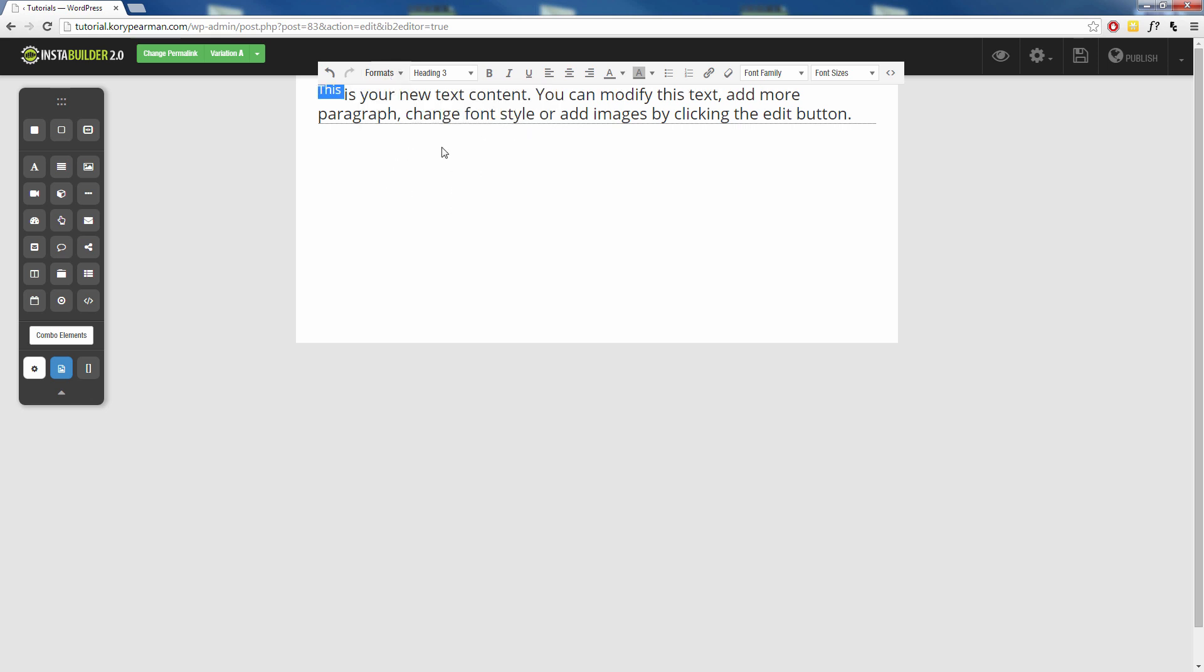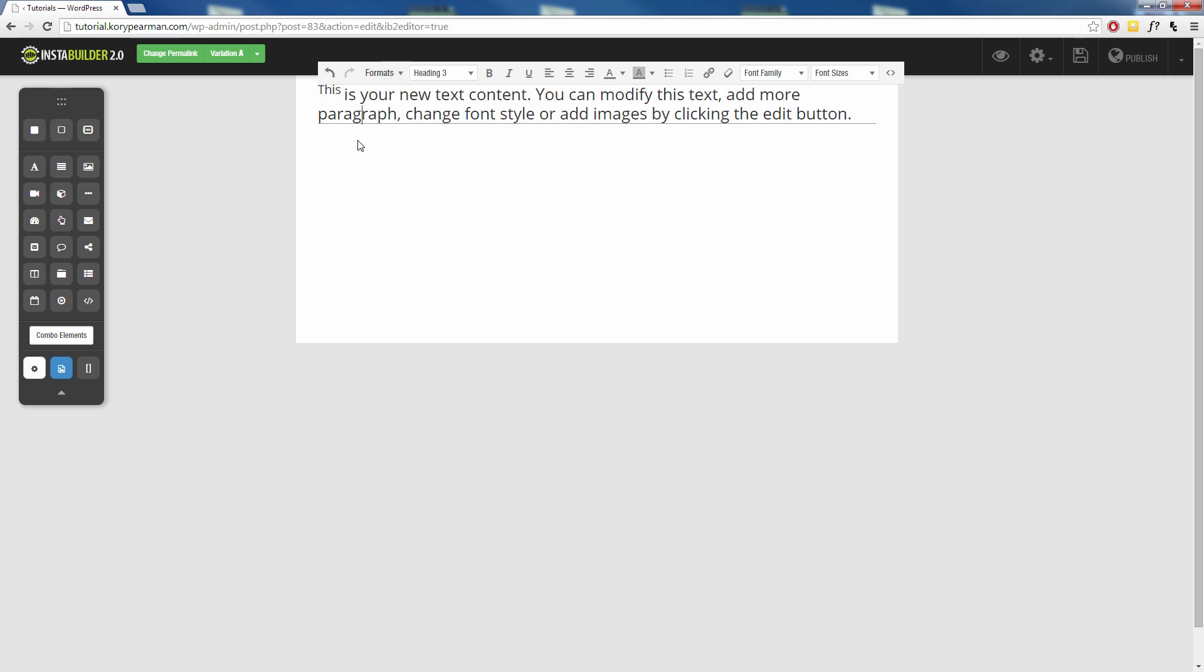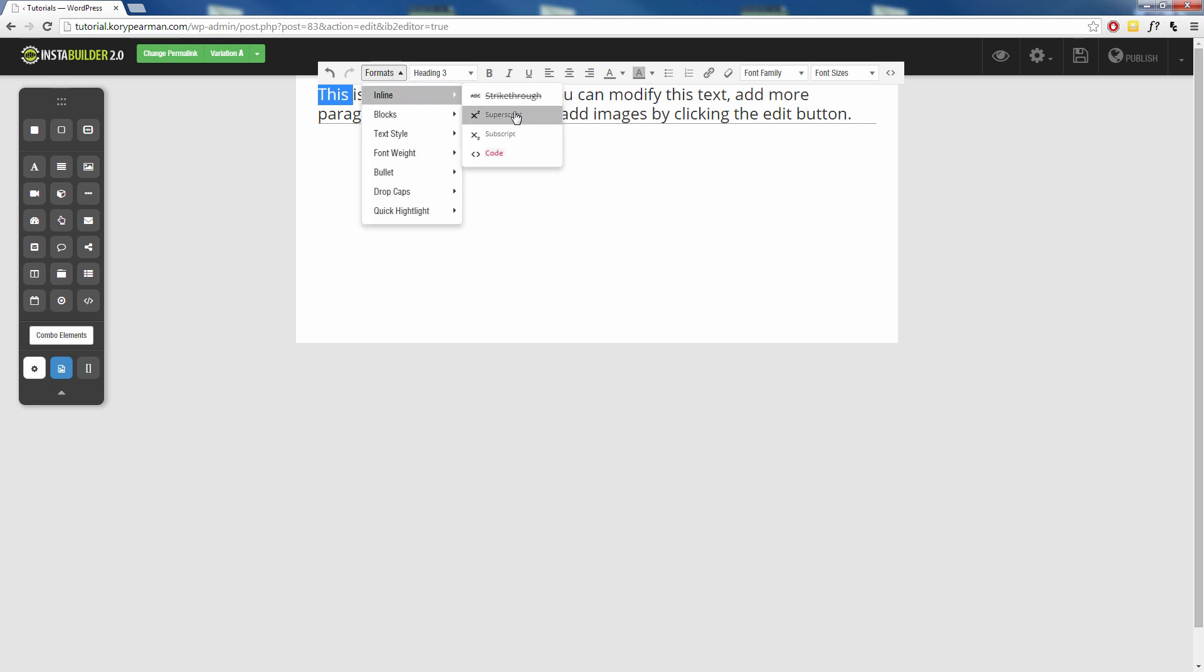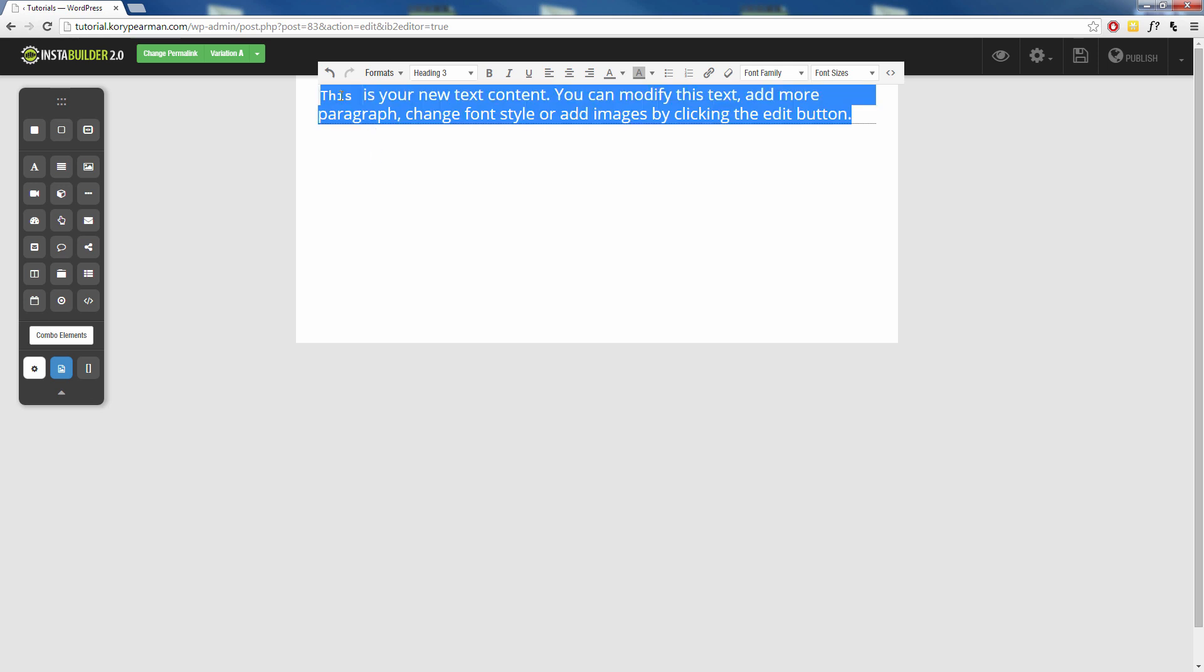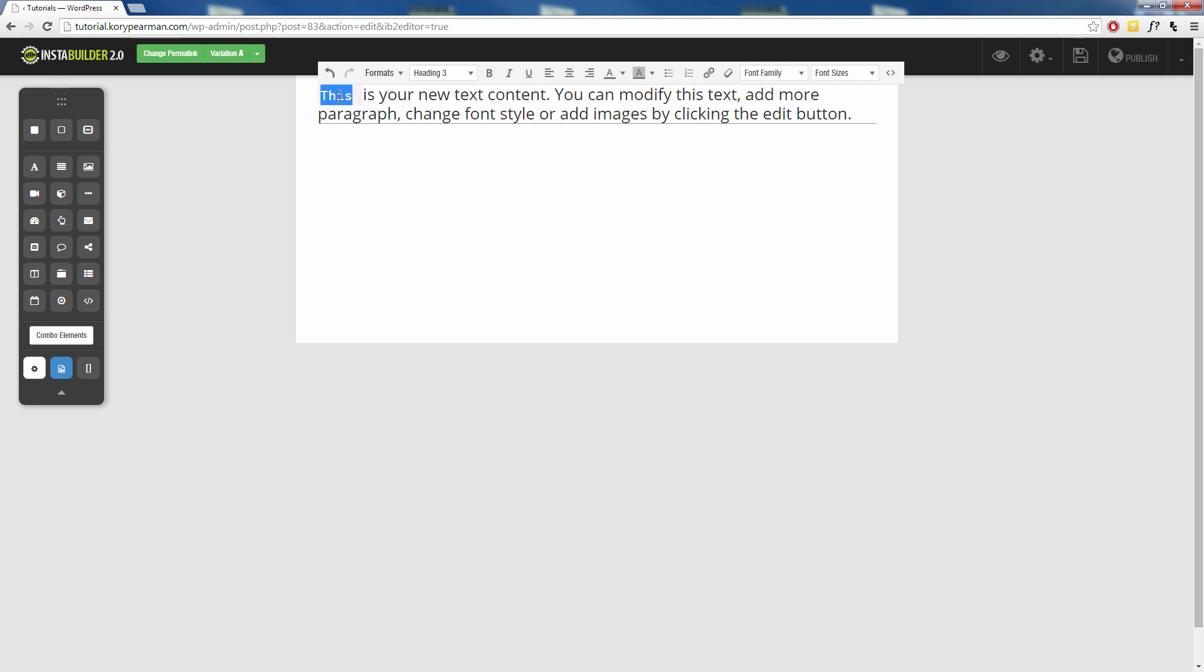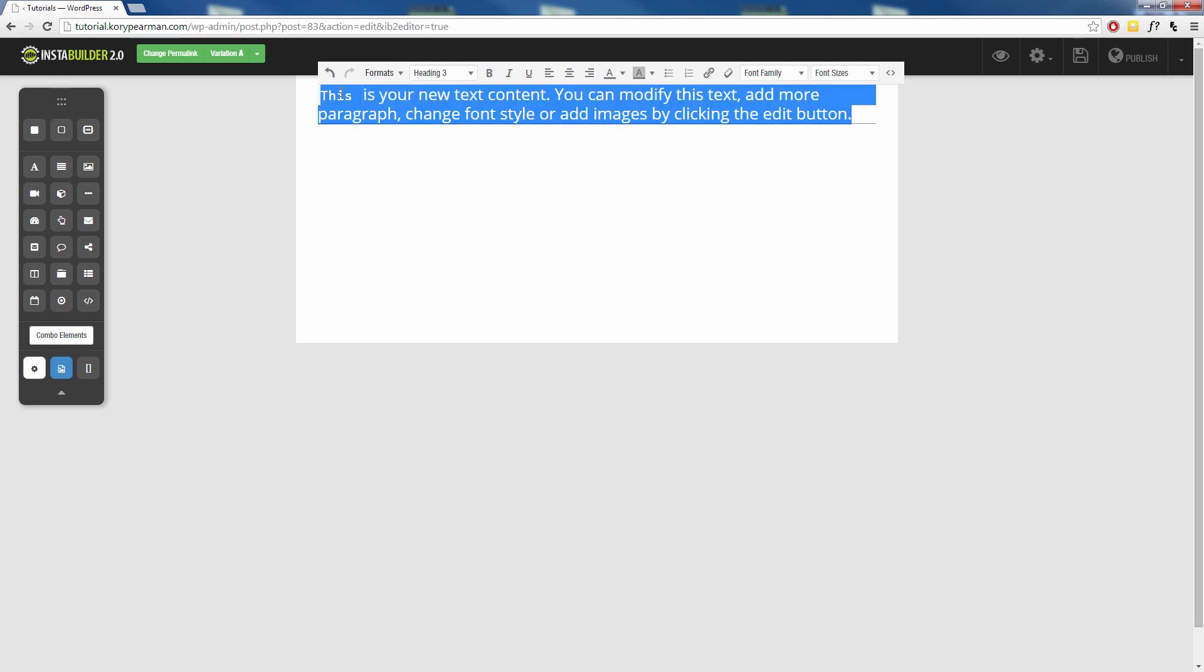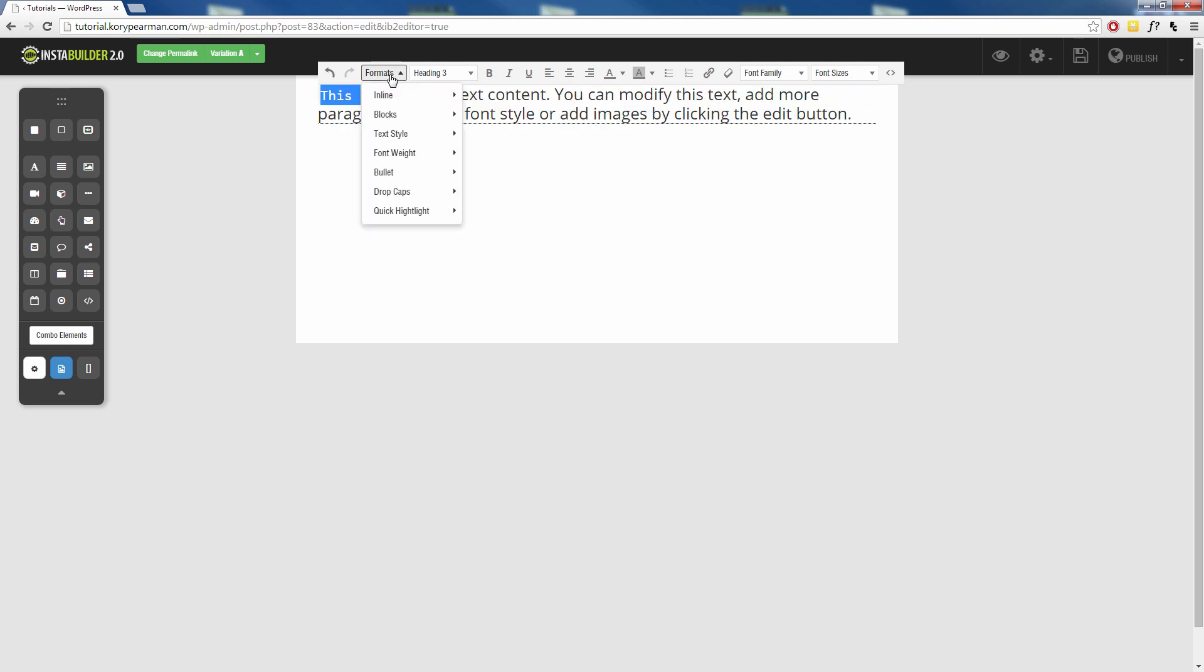Same thing for the superscript, it gives it the superscript feeling there. And code is pretty cool because it makes it look like you're actually writing code and sharing code with someone. I actually use that when I share affiliate details and HTML links and banners for my affiliates. So I'm going to highlight that again and take off the code.